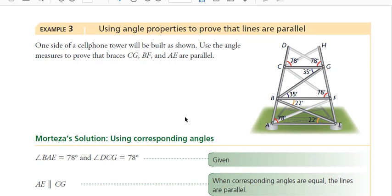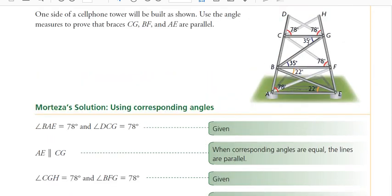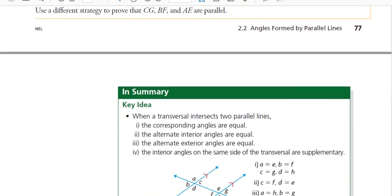Here's an example using alternate interior angles instead of corresponding. The 35-degree angles are alternate interior angles to CG and BF, so CG and BF are parallel. Also the 22-degree angles are alternate interior angles and they are equal, so BF is parallel to AE by the transitive property. CG is parallel to AE as well, so they're all parallel to each other. Using that transitive property along with the new angle properties we've learned is very important.